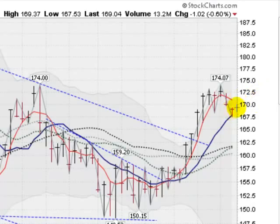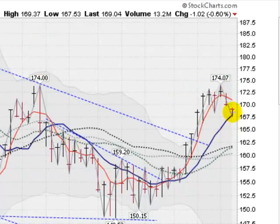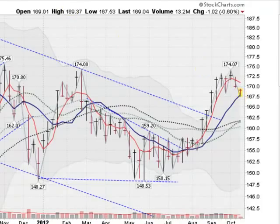Moving on to a weekly chart of the GLD, you can see the support a little better. This is the 10-week moving average, the blue line, and you can see it's rising sharply. You can see this cup formation here and the handle here, with support coming in at the 10-week. Let's hope this holds here at about the 167.5 level.